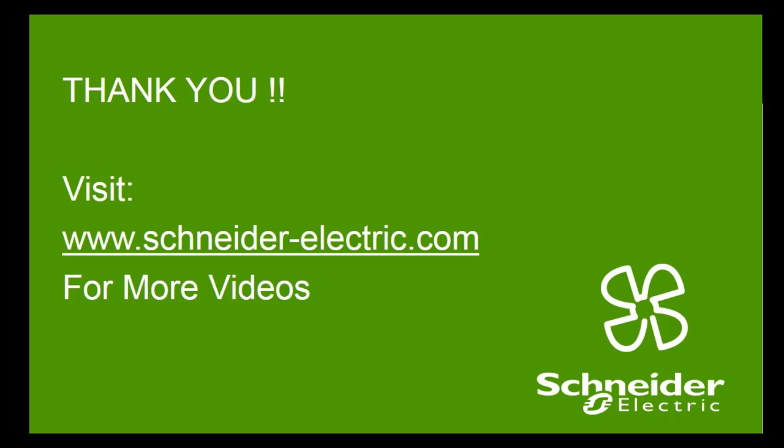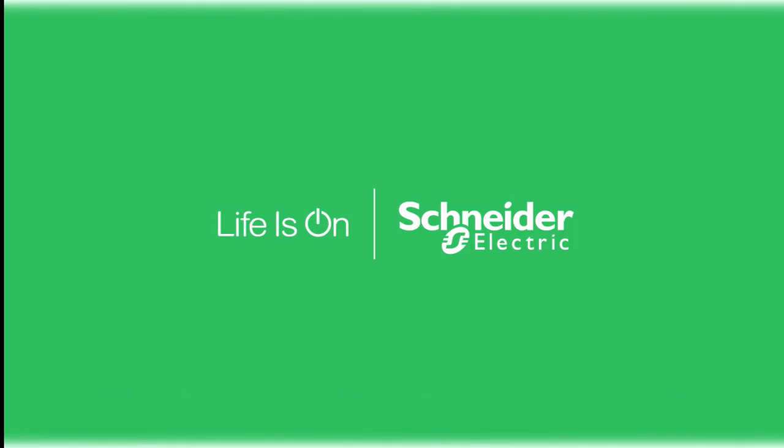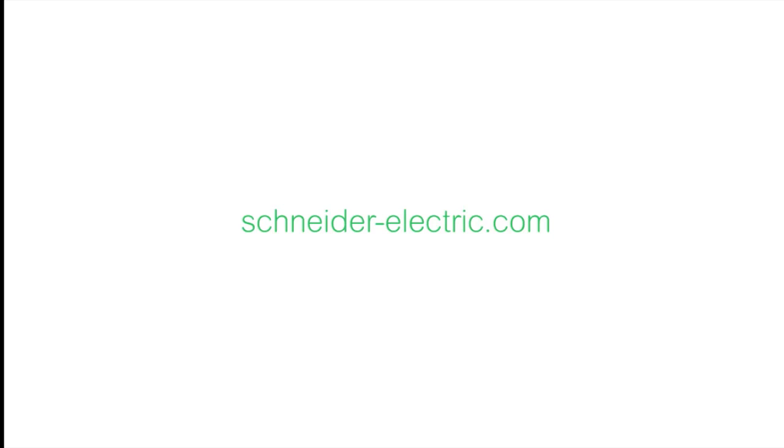Click the link to download. schneider-electric.com for more videos. Thank you very much.